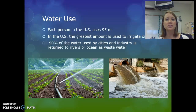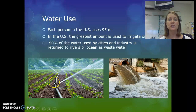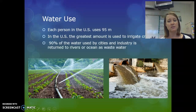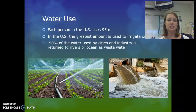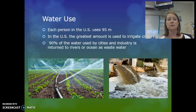In the U.S., each person uses about 95 gallons of water per day. Most of the water in the U.S. is actually used to irrigate crops in areas that don't get enough rainfall. Ninety percent of the water used in cities and industry is returned to rivers or the ocean as wastewater — either dumped directly by industry or, as with sewage, sent to a wastewater treatment plant where it's cleaned before being discharged into a river.